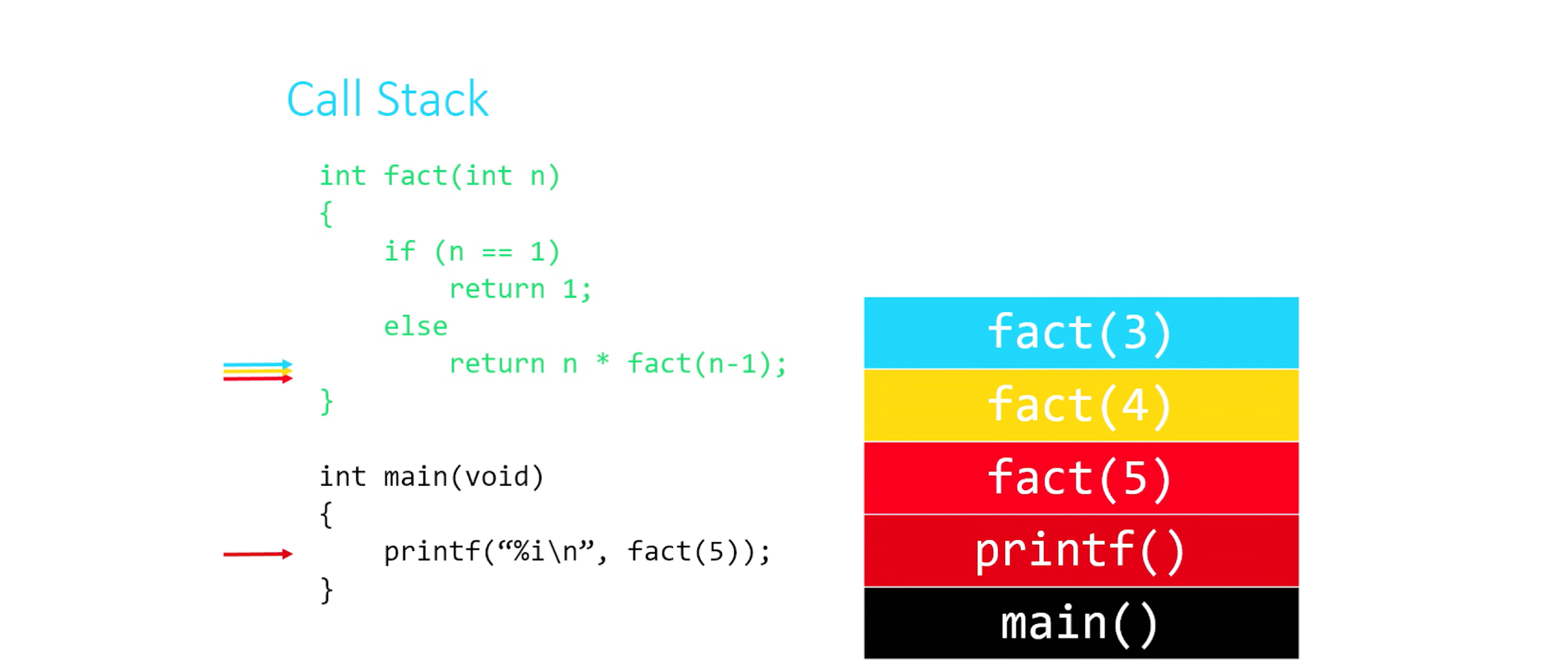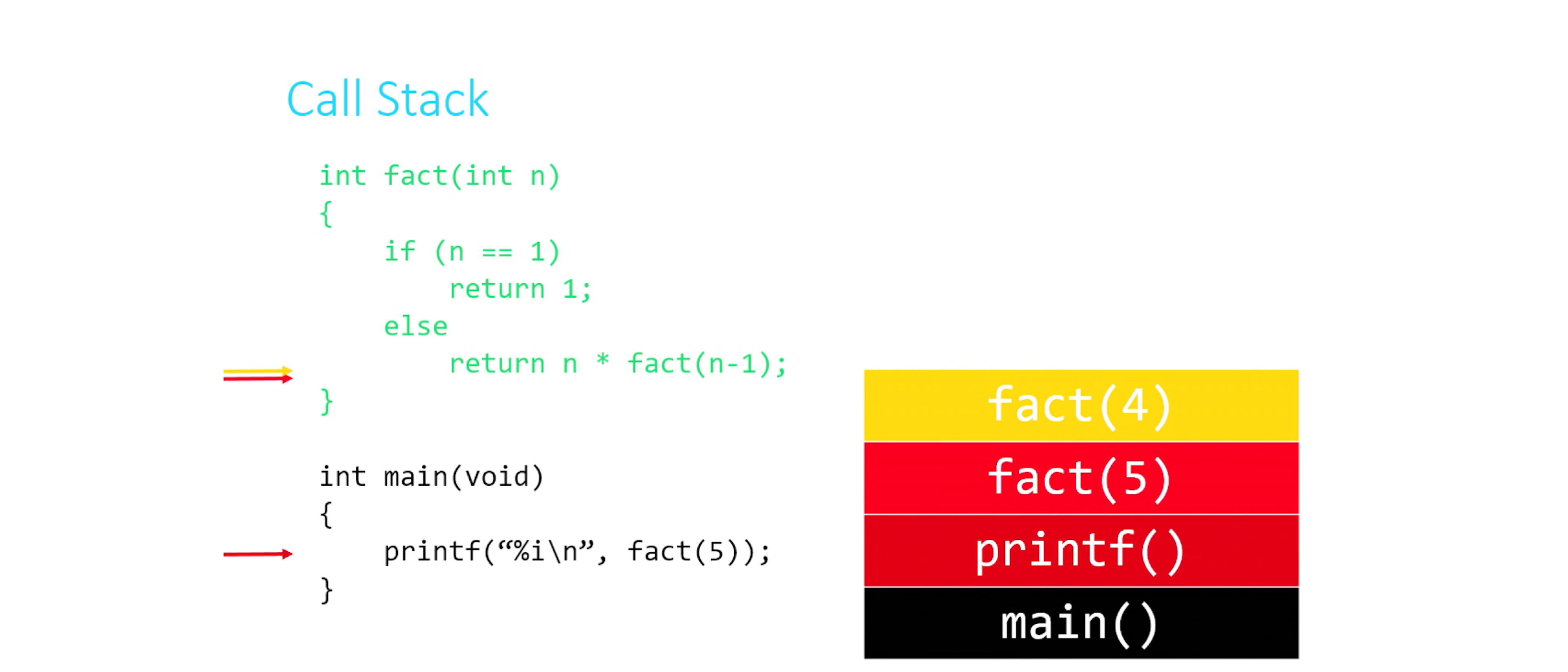And factorial of 3 becomes the new active frame. Factorial of 3 was waiting on factorial of 2, which returned a 2. So it's going to return 3 times 2, or 6. It returns a value. Its function frame is popped off of the stack. It is destroyed. Factorial of 4 becomes the new active frame. Factorial of 4 was waiting on factorial of 3. It got its answer back of 6. So it's going to return 4 times 6, or 24. And it's going to return that value to factorial of 5, which has been waiting for factorial of 4 to finish its work. It returns 5 times 24, which is 120.